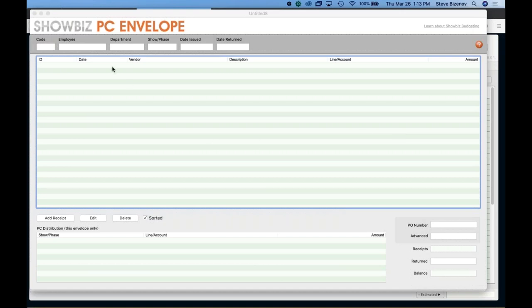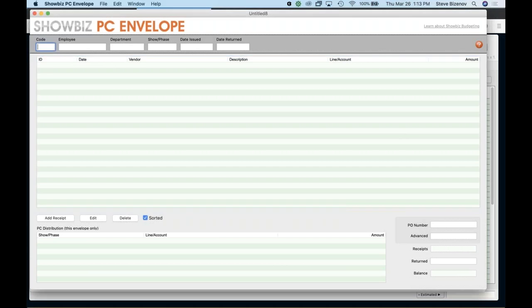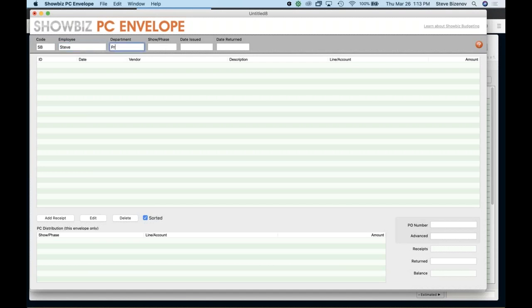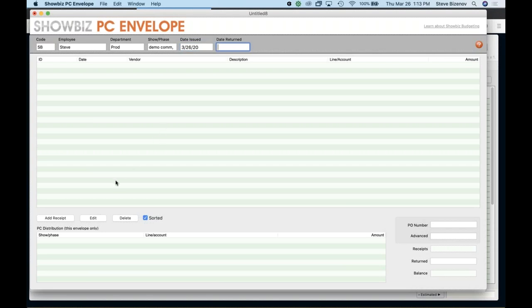And basically if I was setting up an envelope for myself or whoever took money, so we'll see SB, I like initials. You can use numbers, whatever works for you. And department, I'm going to say production. So a phase, let's just say demo. And I'll say commercial. I'll see the date issued. I think there's a 26, if I remember. All right. And not returned yet.